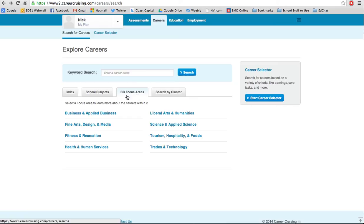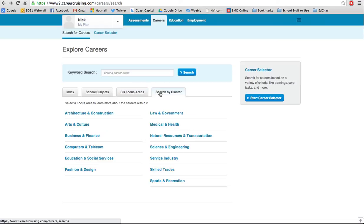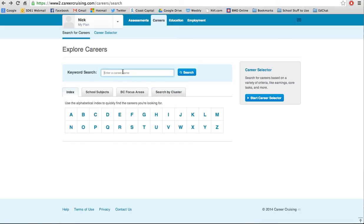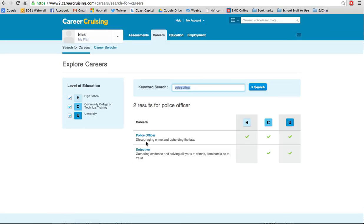There are also BC focus areas, which are linked with the prescribed learning outcomes and are helpful for determining careers based on broader categories without limiting yourself. There's also search by cluster, which is more tied into post-secondary categories. Finally, you can also just do a keyword search — so if I type in police officer, I'll find it, and you'll notice it also finds jobs that are similar but have different names, like detective.